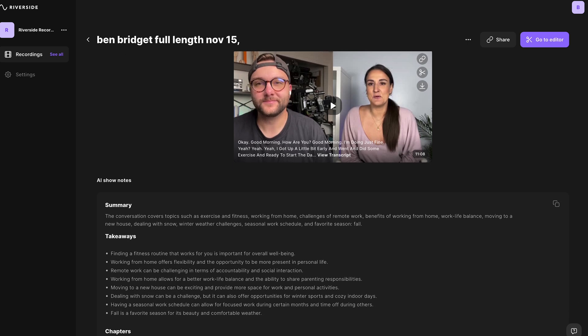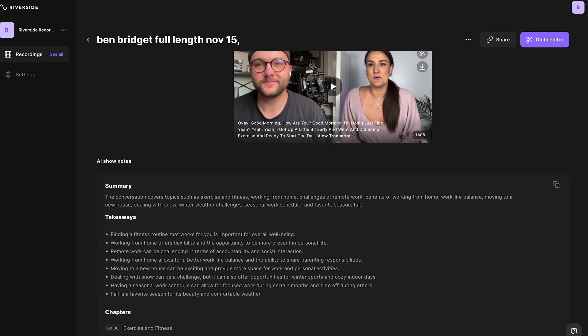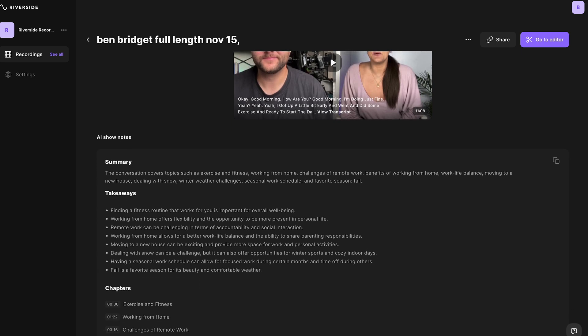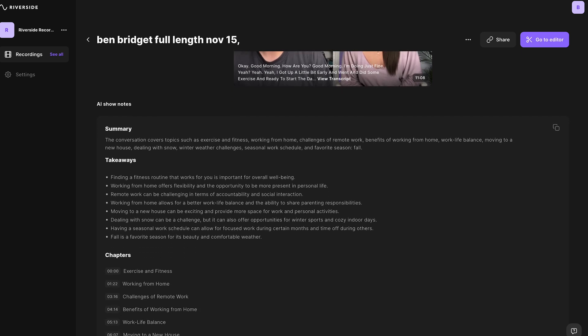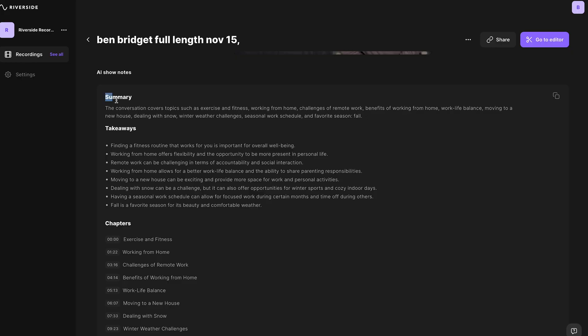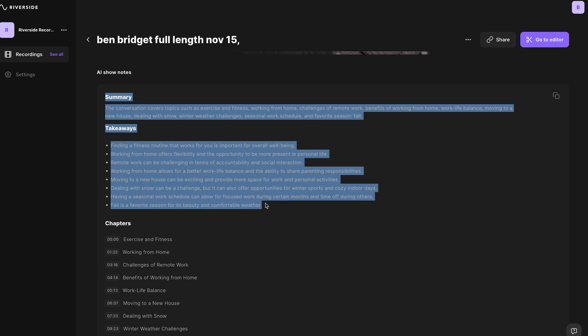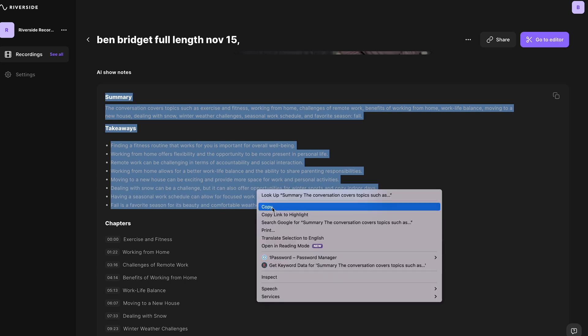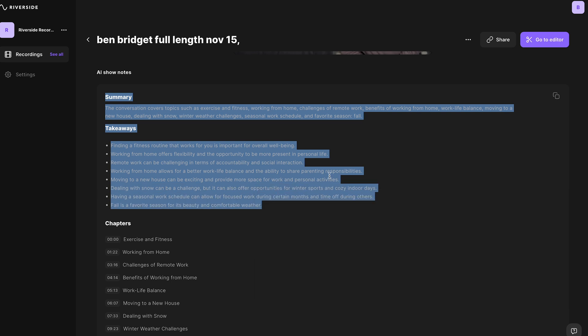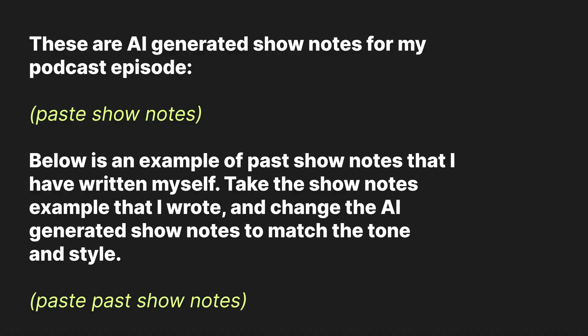Or you can follow this workflow to personalize them a bit more and reuse the content in other ways. So copy these show notes all the way up to the chapters and head over to ChatGPT. You're going to type this prompt: 'These are AI generated show notes for my podcast episode' and paste the show notes.